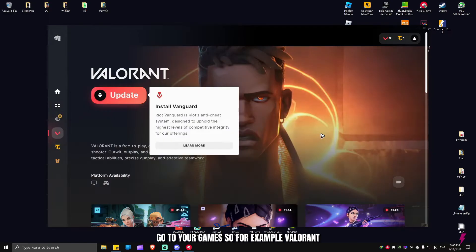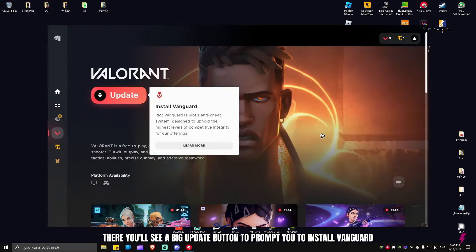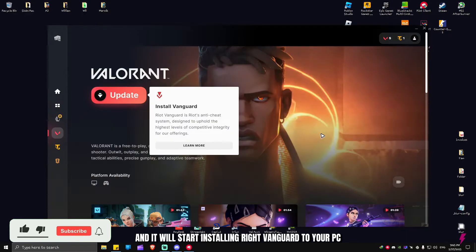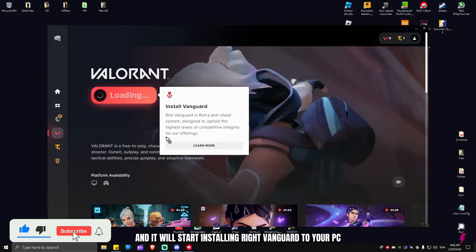For example, Valorant. There you'll see a big update button to prompt you to install Vanguard. All you have to do is click on the update button and it will start installing Riot Vanguard to your PC.